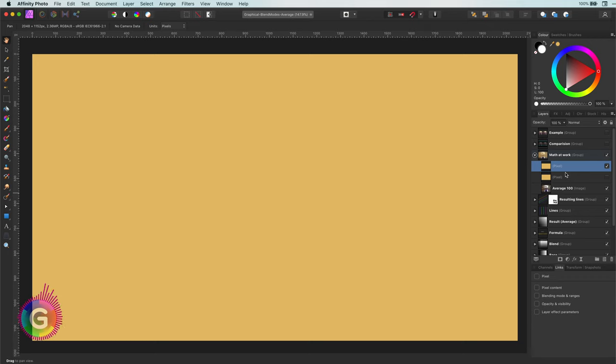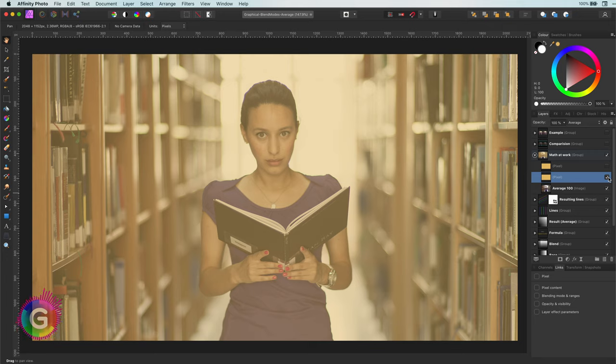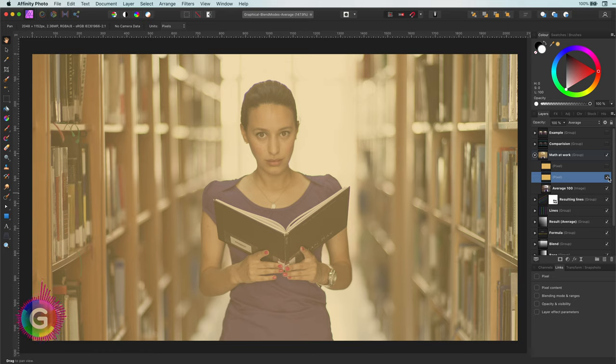This sounds very similar as if we would have lowered the opacity to 50% of one of the layers. And actually it is.